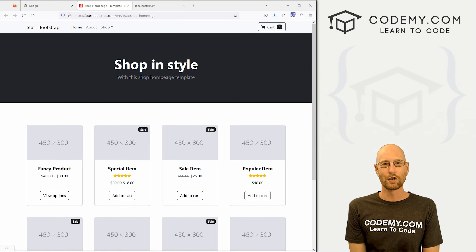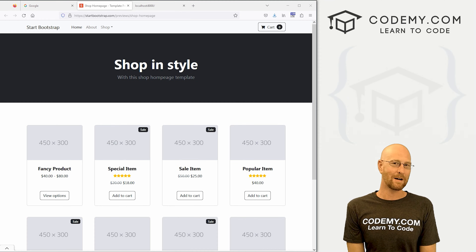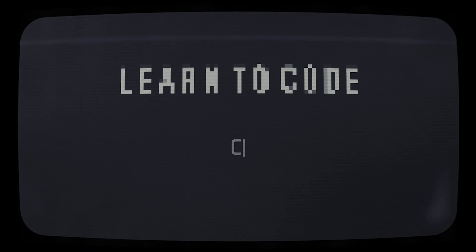What's going on guys, John Alder here from Codemy.com and in this video we're going to add the template files for our e-commerce website for Django and Python.